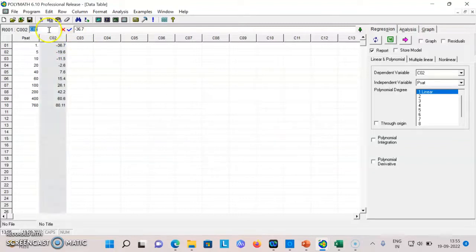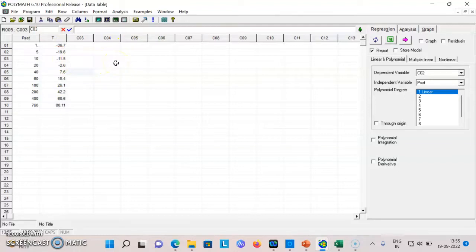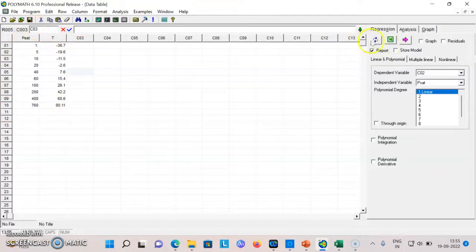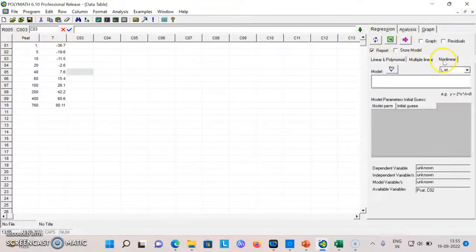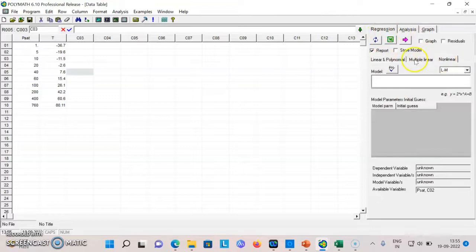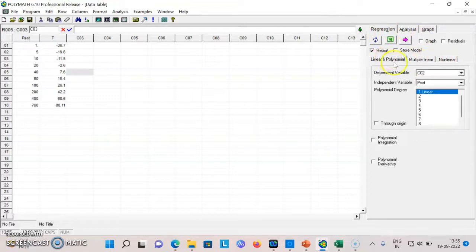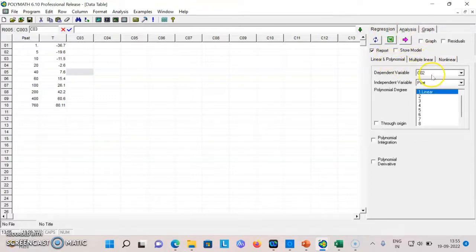This is temperature. Now I want to develop the relationship between vapor pressure and temperature. When you open regression you've got various options: linear and polynomial, multiple linear, and nonlinear.